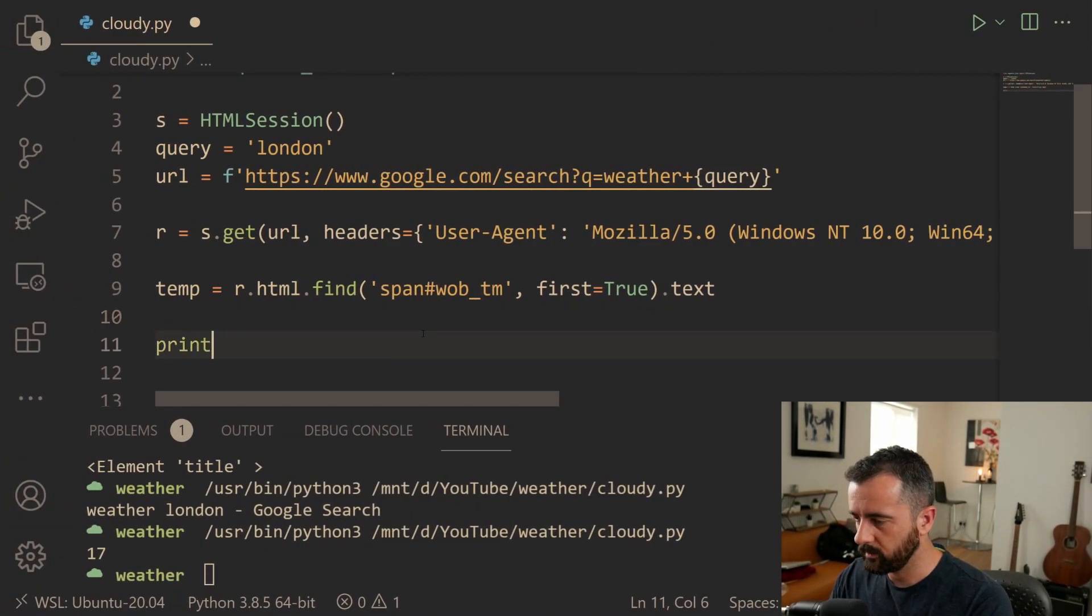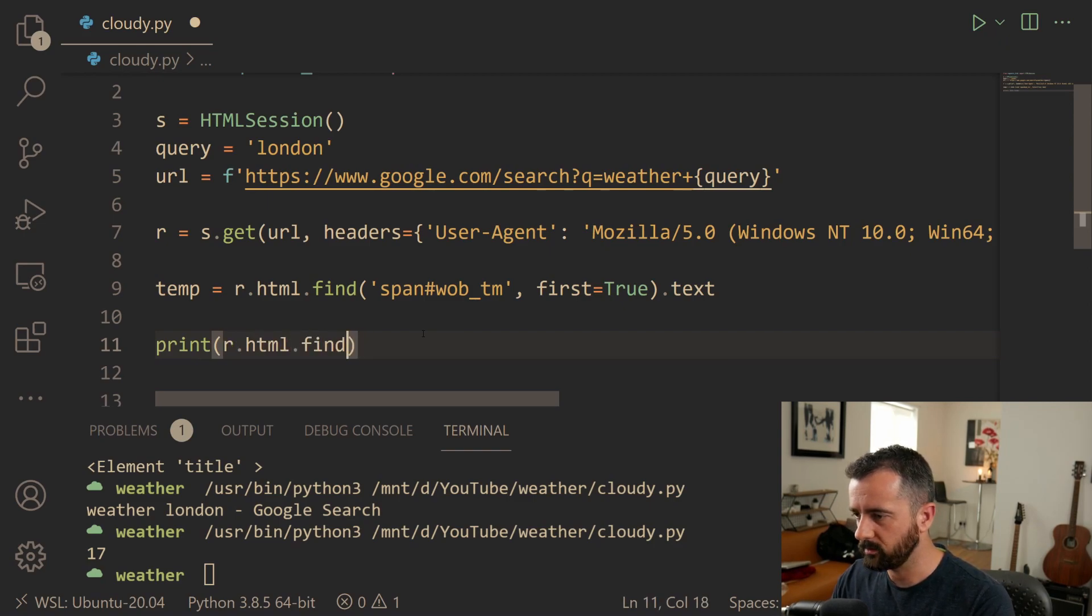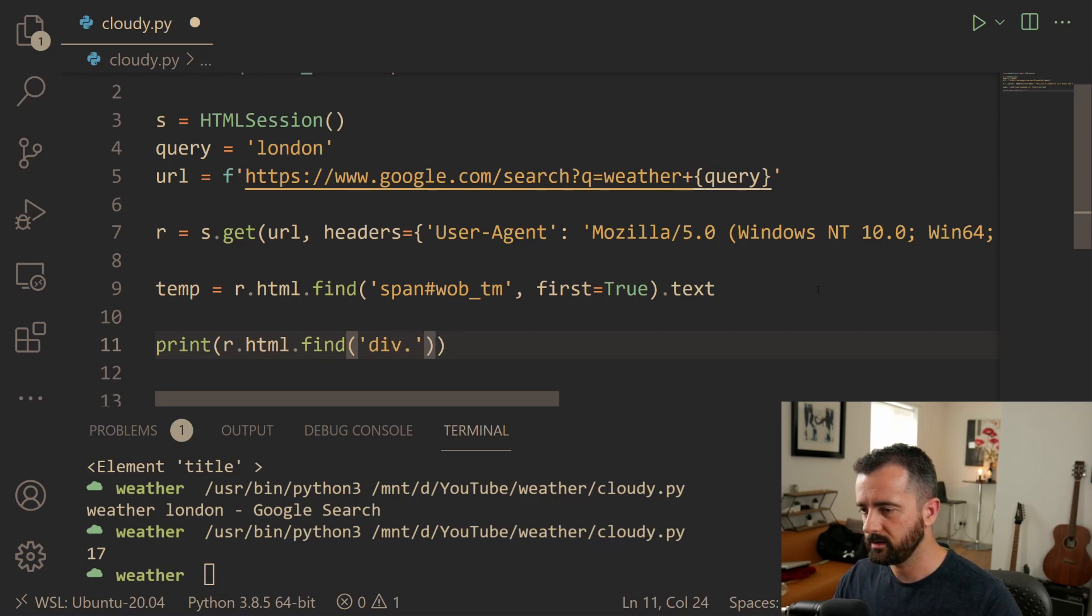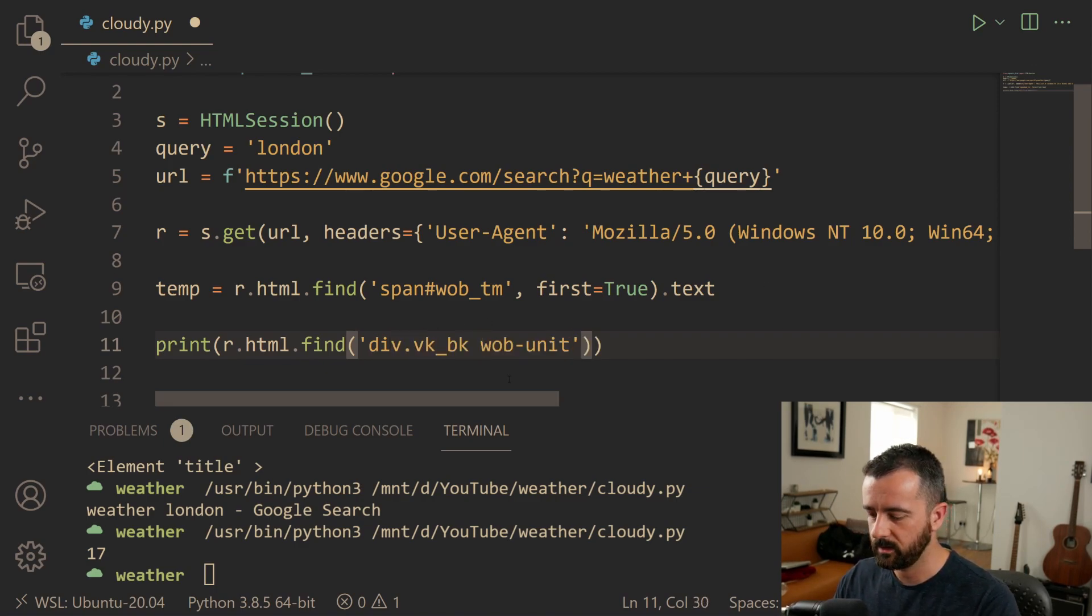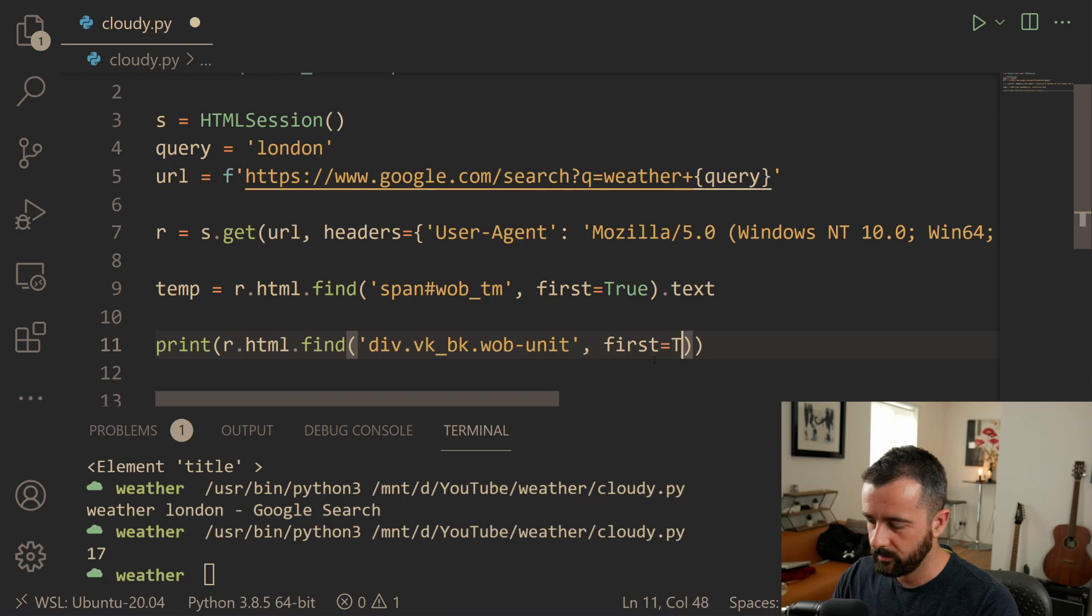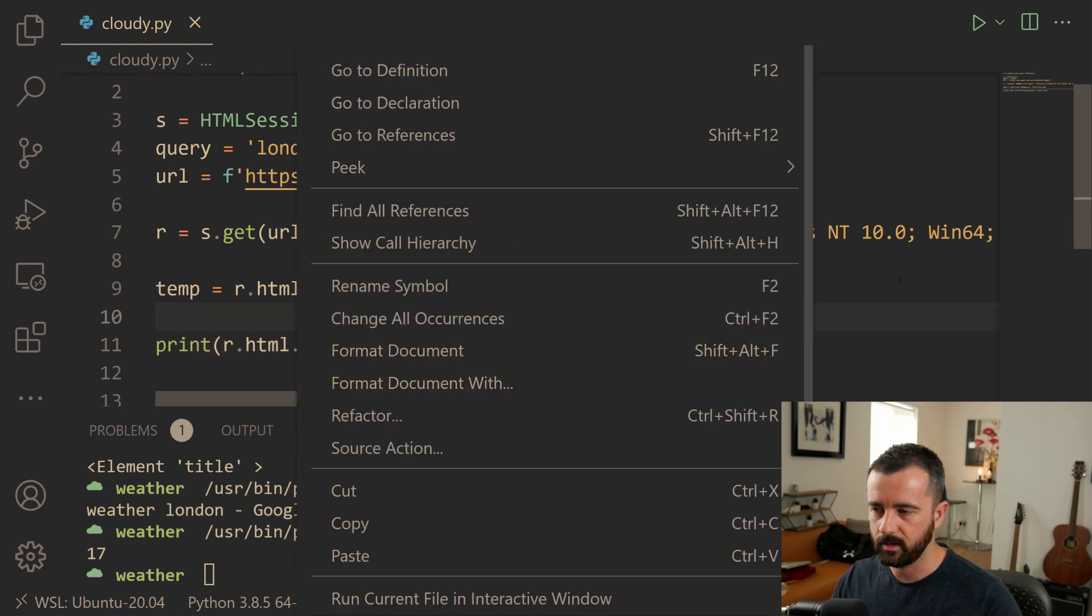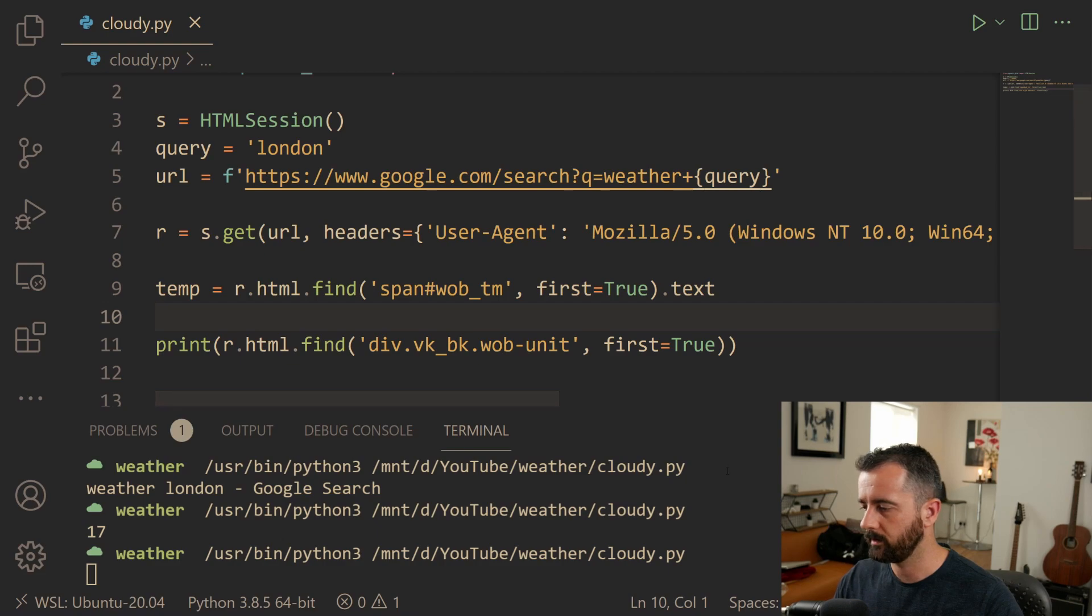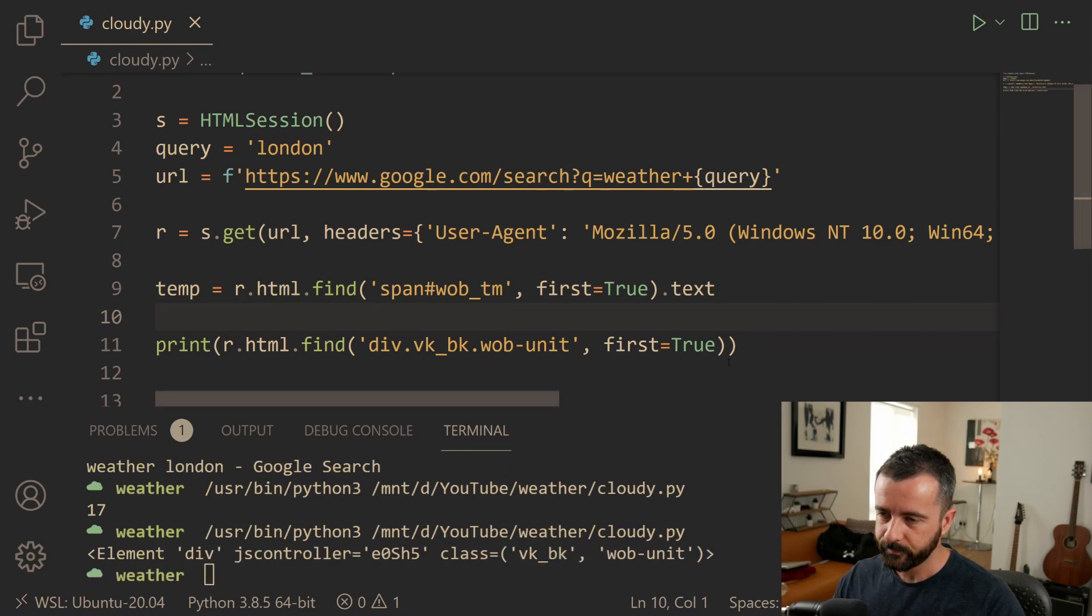So now I'm just going to do print again and we'll do r.html.find because we want to search for stuff and it was a div tag and the class is with a dot and it has this. Now it has a space in it. You can generally get away with filling that space up with a dot. I'm going to do first is equal to true again. And then I'm going to run this and hopefully we should have our element back. There we go. We do.